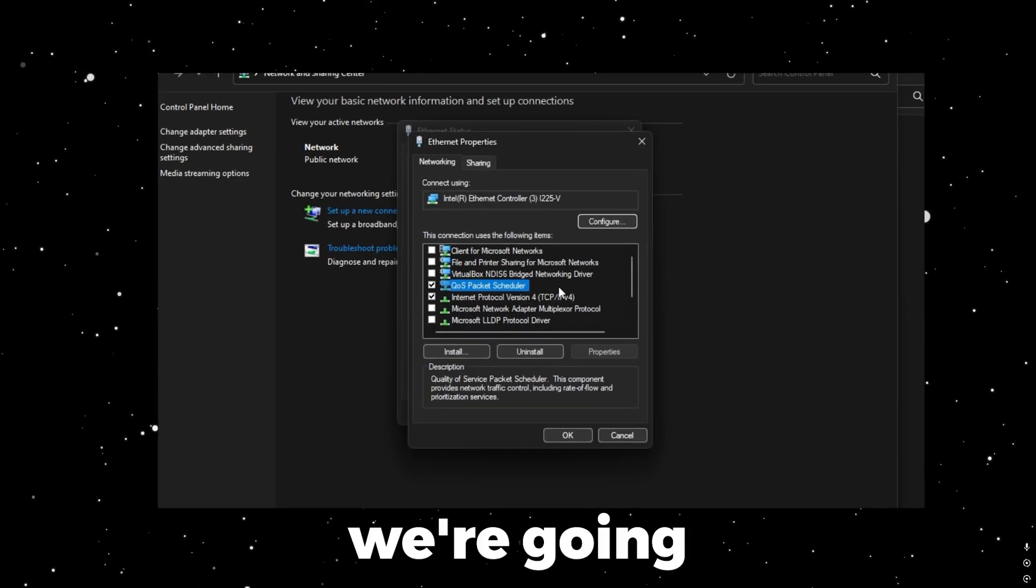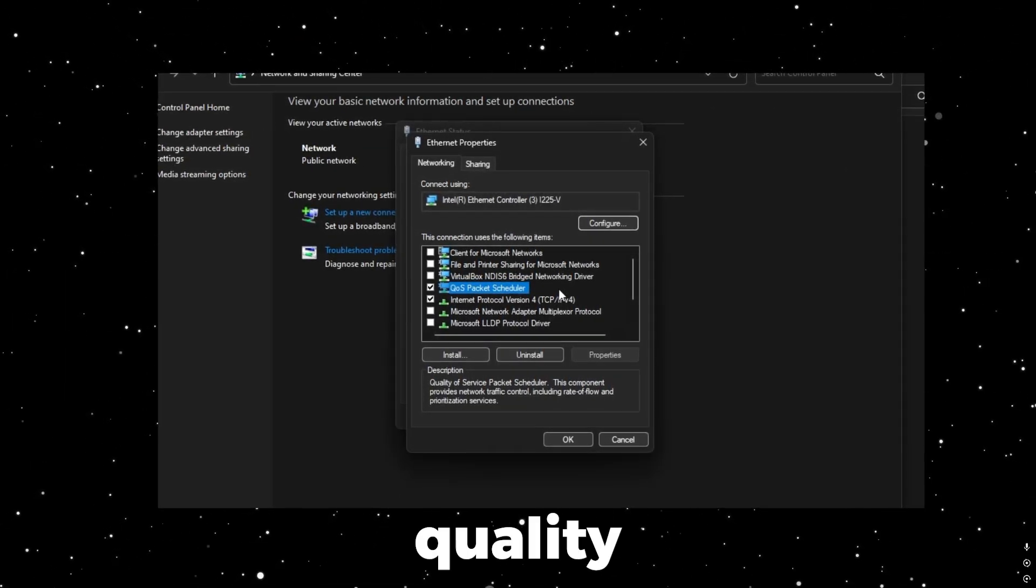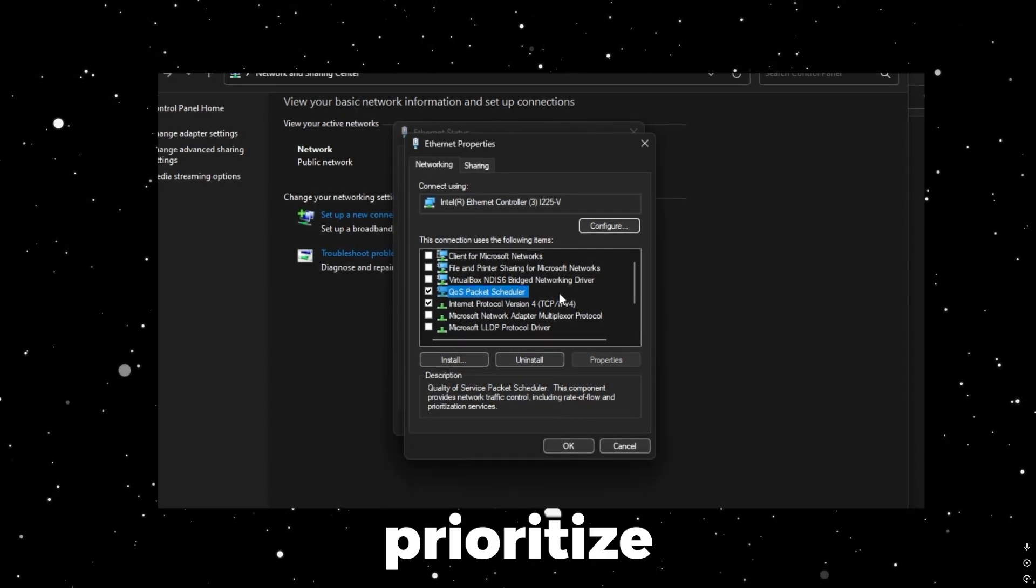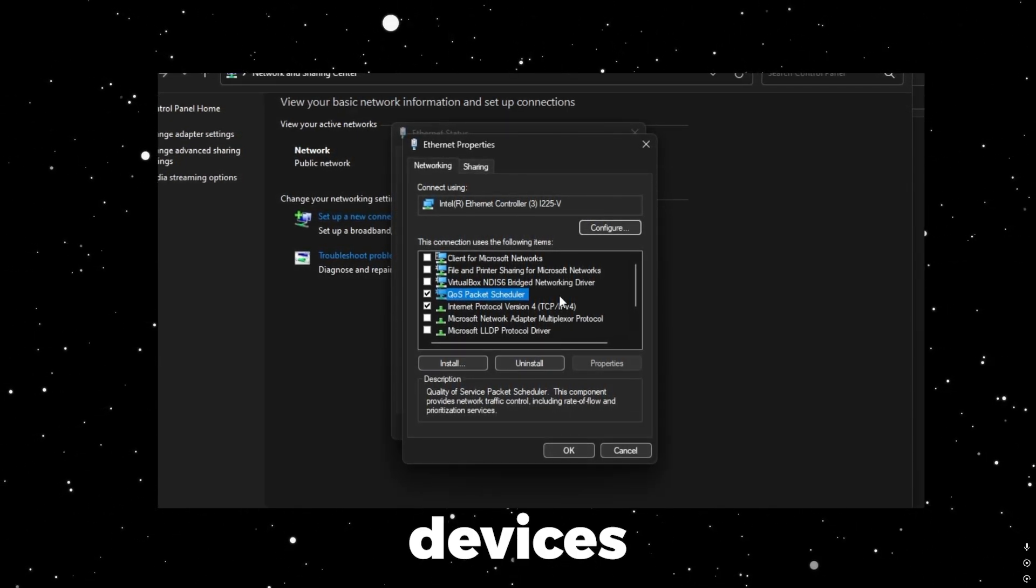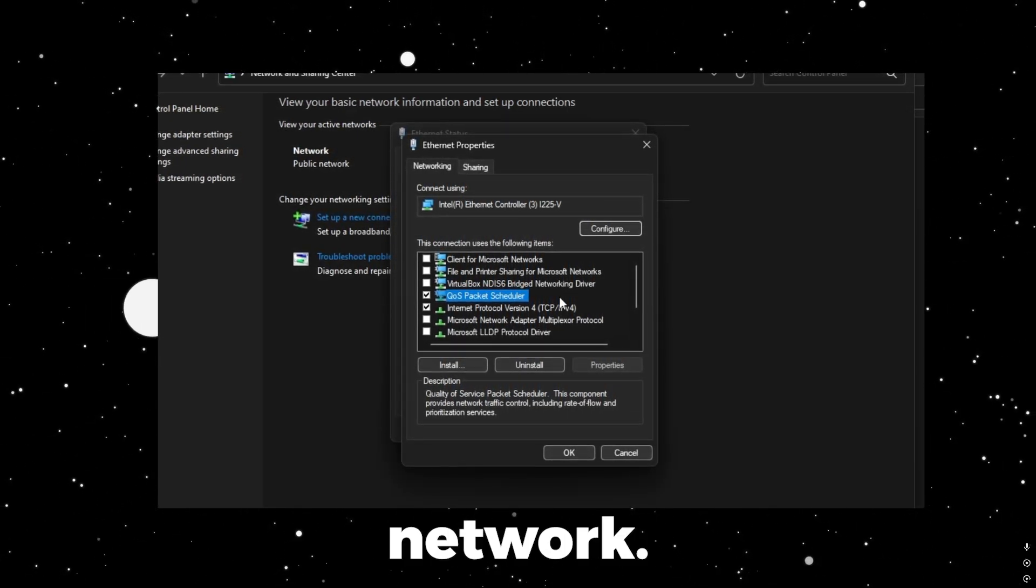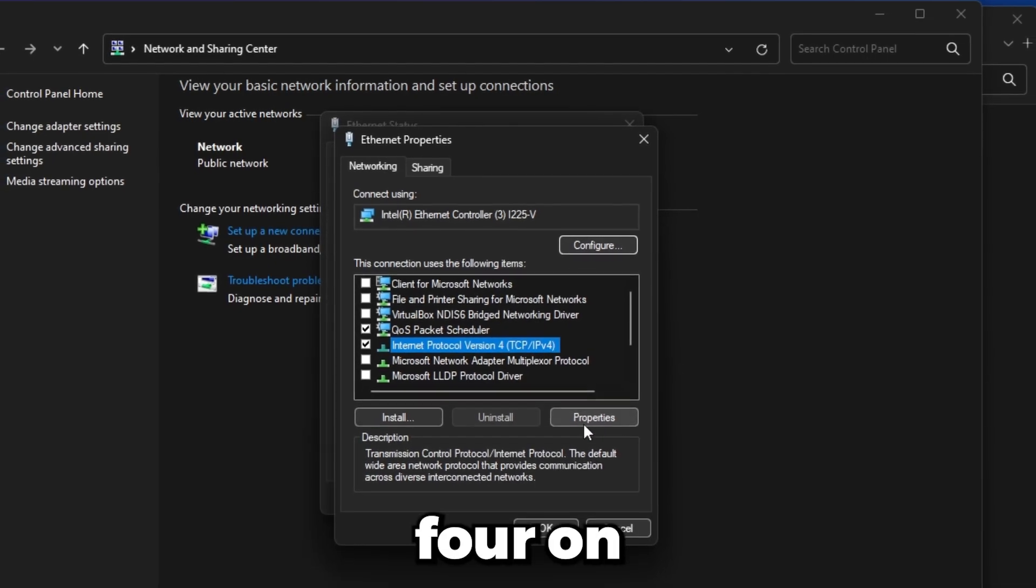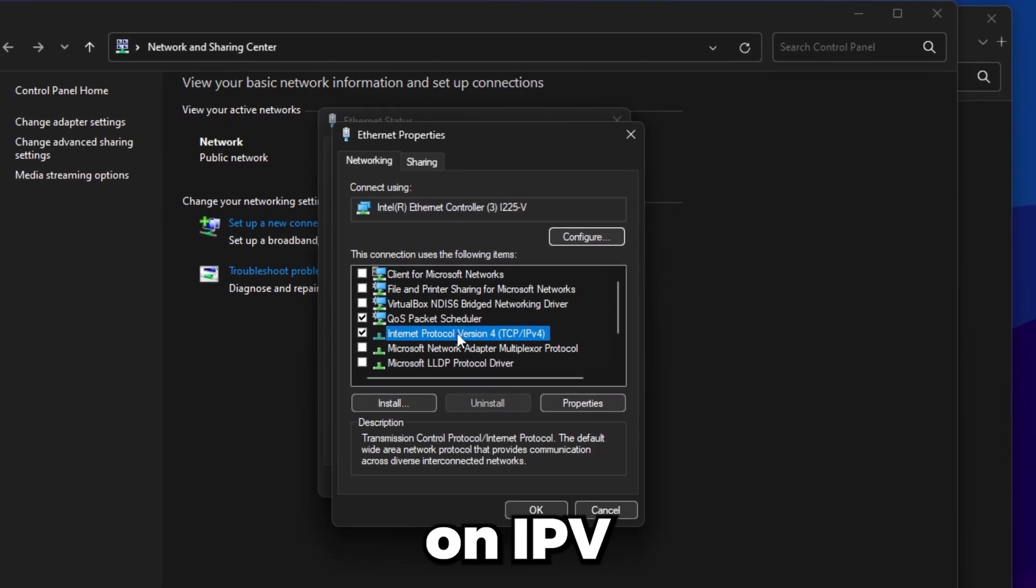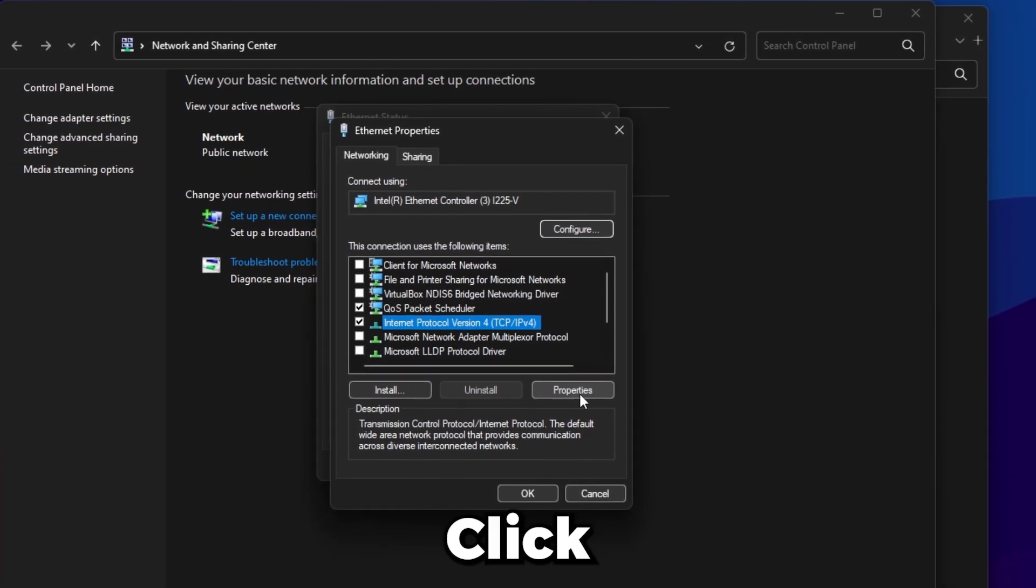The reason why we're going to leave QoS on is this is quality of service. If you have a compatible router with QoS, it'll prioritize your computer over other devices on the same network. And of course we need to leave IPv4 on just so you still have internet. So click on IPv4, either double click it or just click Properties, then go to Advanced here in the bottom right.